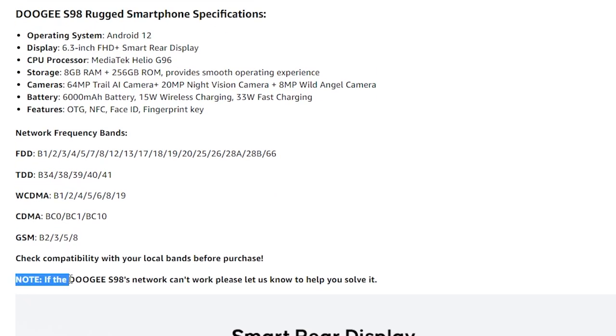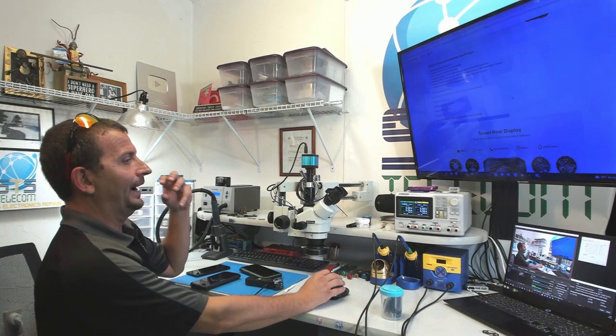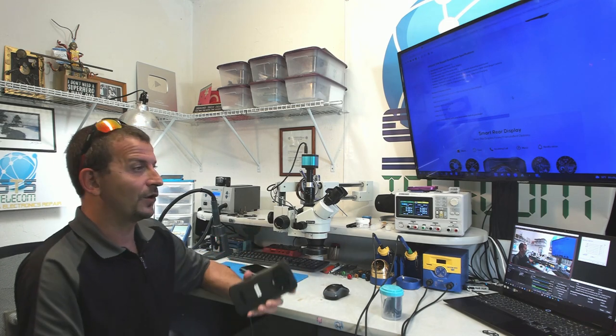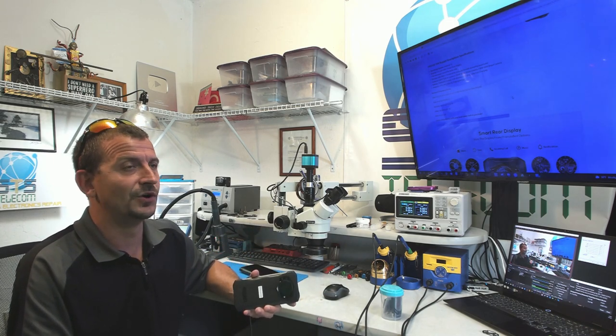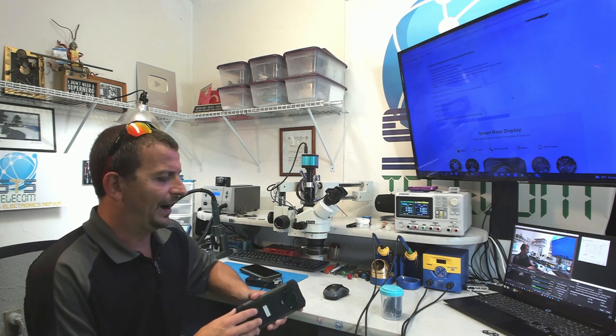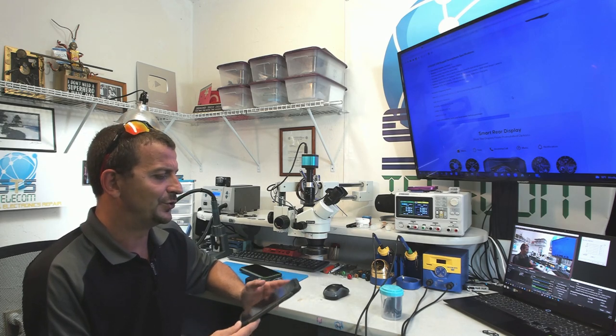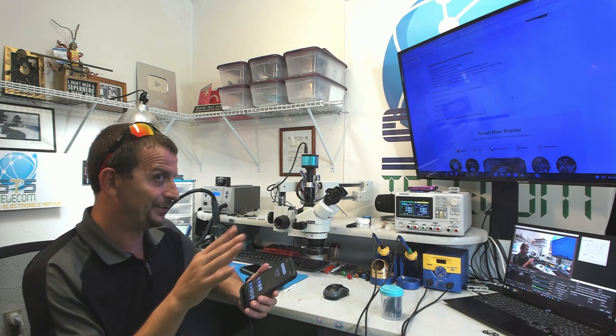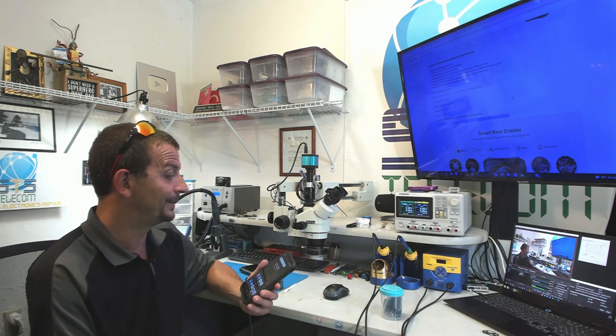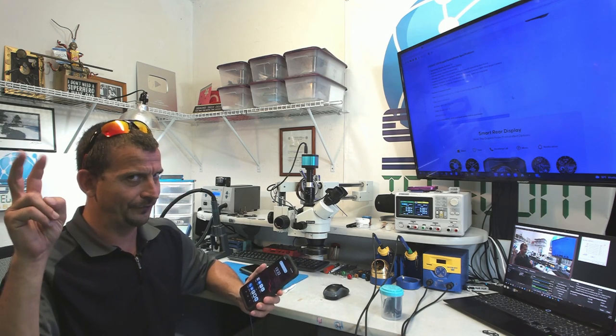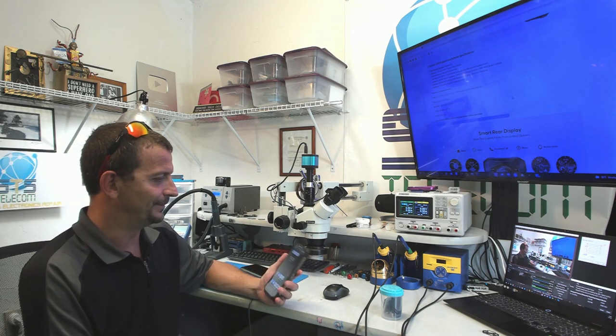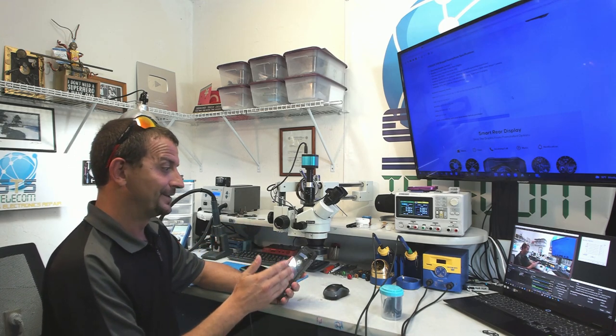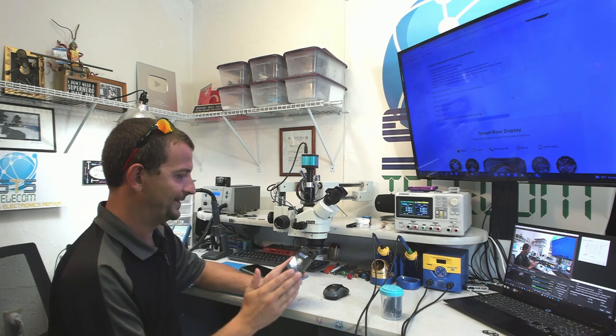If I check the same exact product here on Amazon, just a slightly different listing, the information here about which carriers it does not work with seems to be gone. It now says if the S98's network can't work, please let us know to help you solve it. I fully suspect that if you were to contact these people, they're going to say just press a few buttons here and change this here, and all of a sudden your carrier thinks it is an approved phone.